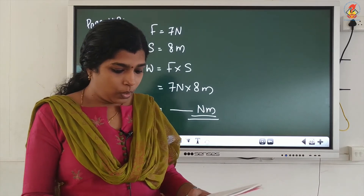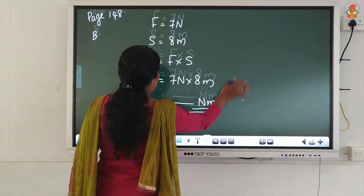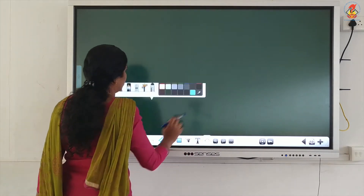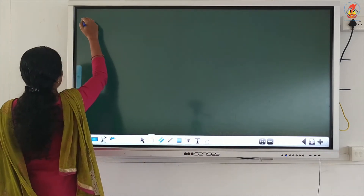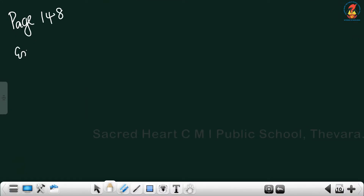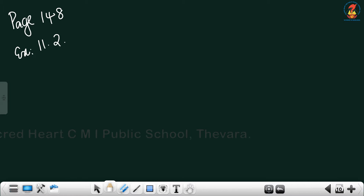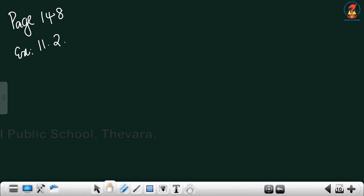Now Example 11.2, page number 148. A porter lifts a luggage of 15 kg from the ground and puts it on his head 1.5 meter above the ground. Calculate the work done by him on the luggage.